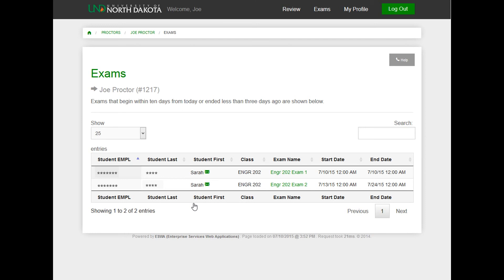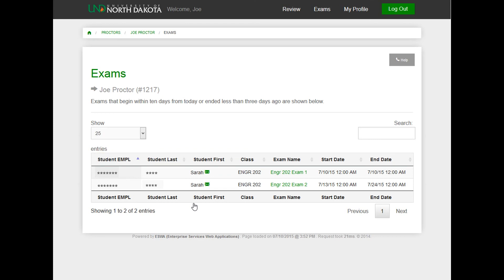Information shown includes the student's ID number, name, class, the exam name, and the exam start and end dates. Clicking on the green envelope icon next to the student's name allows you to email them directly. Click on the green name of the exam for additional details.